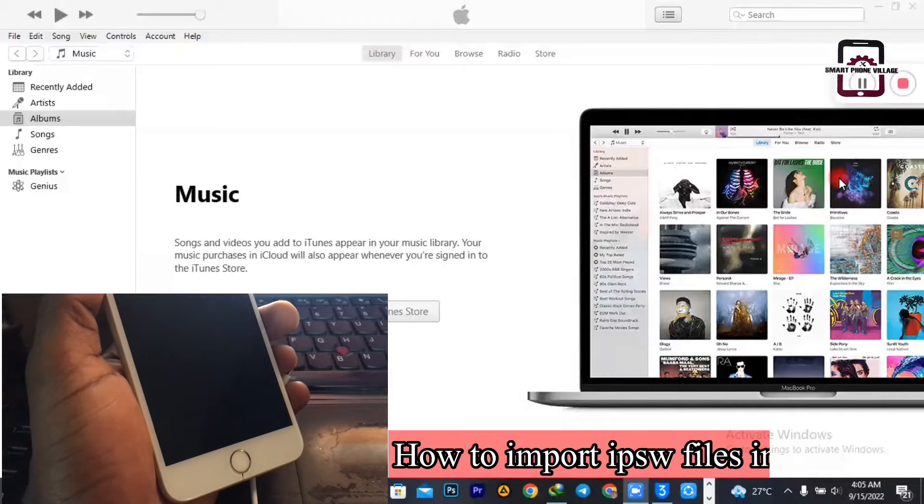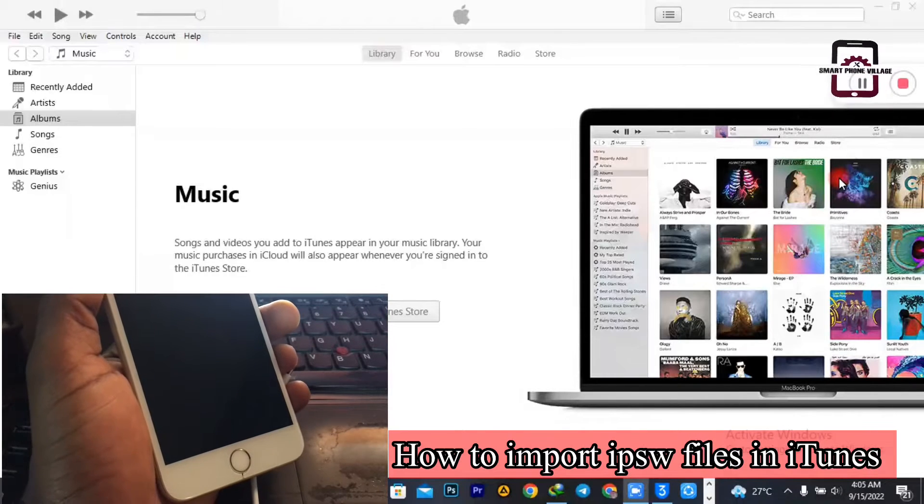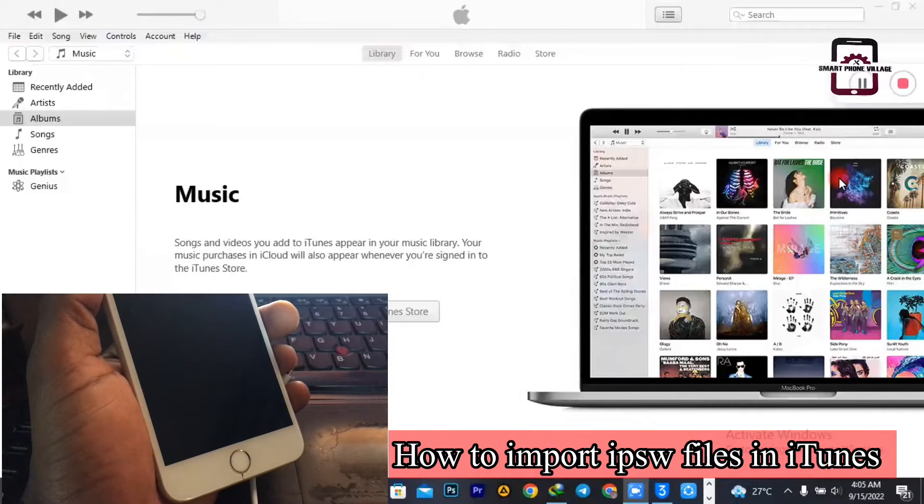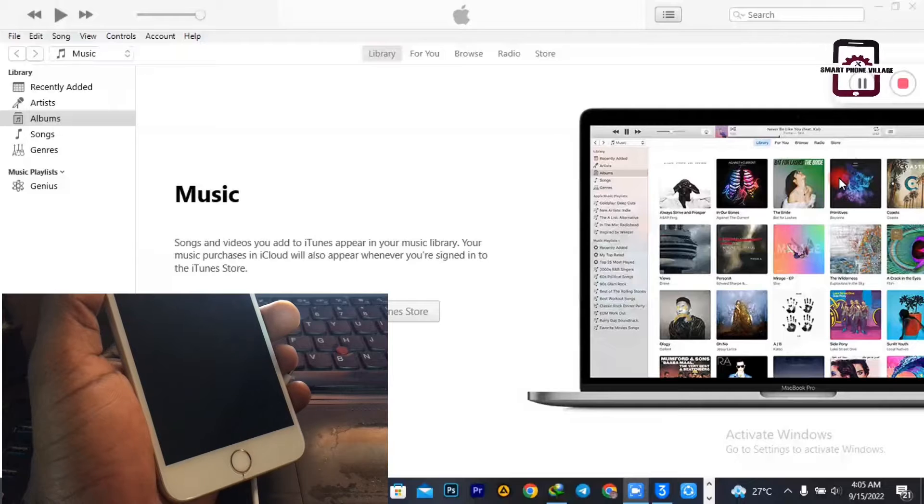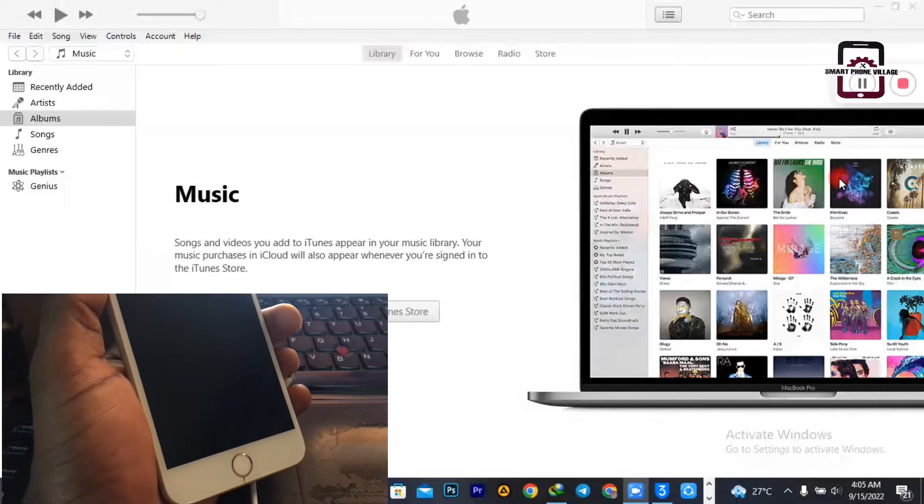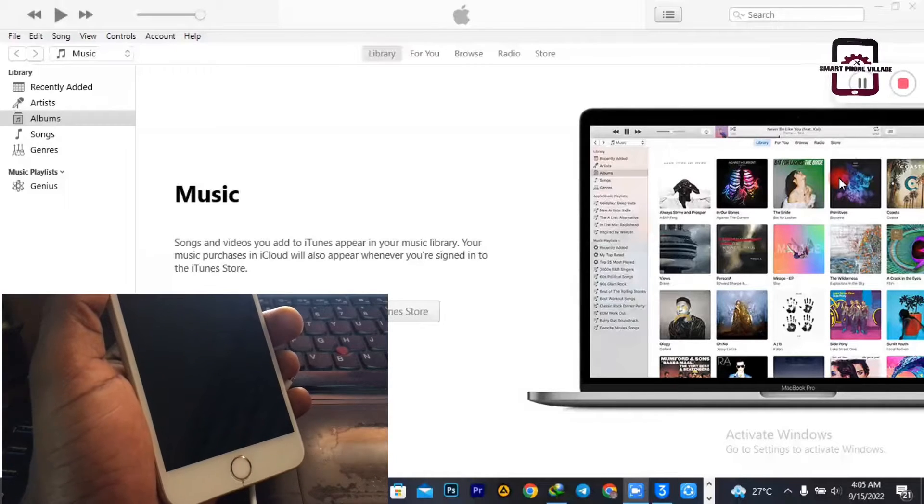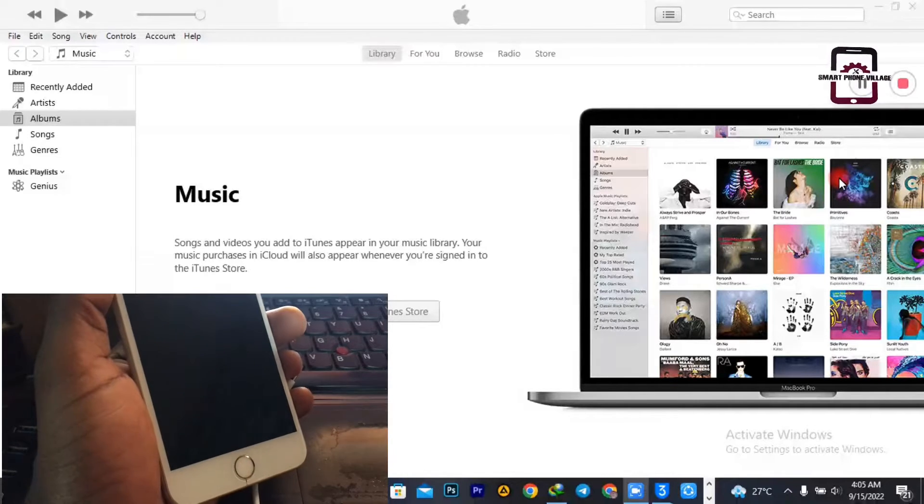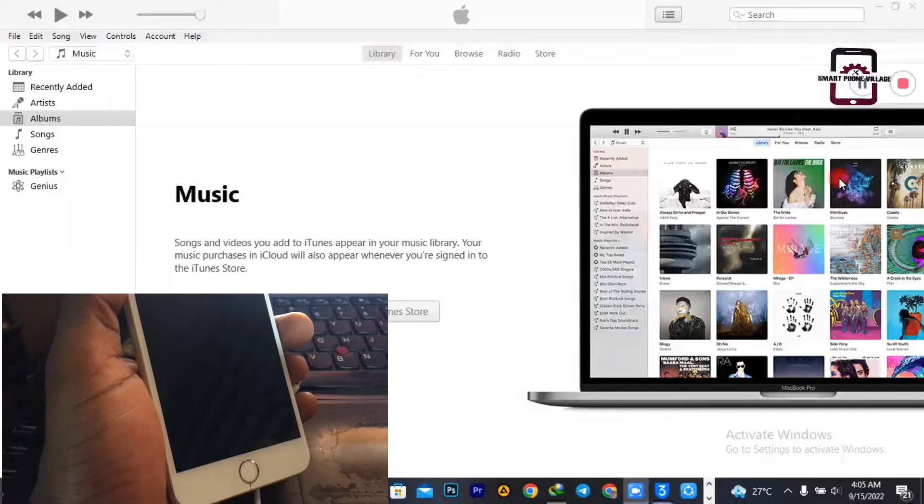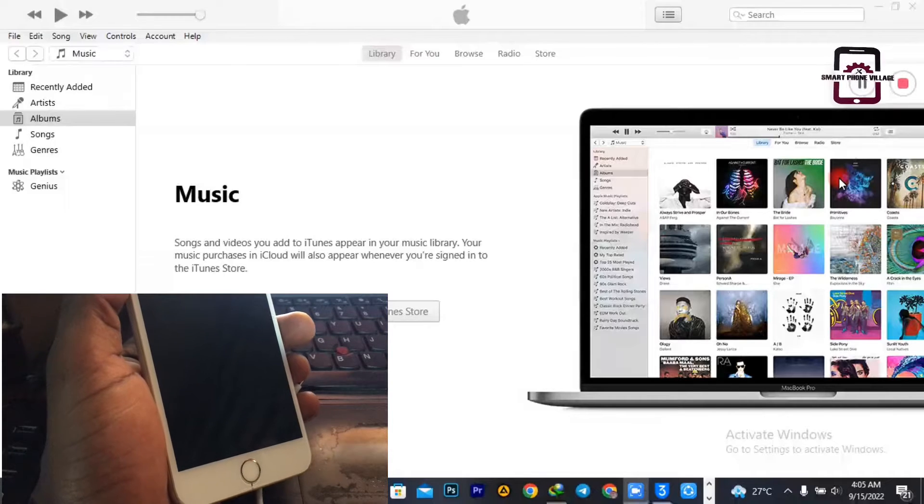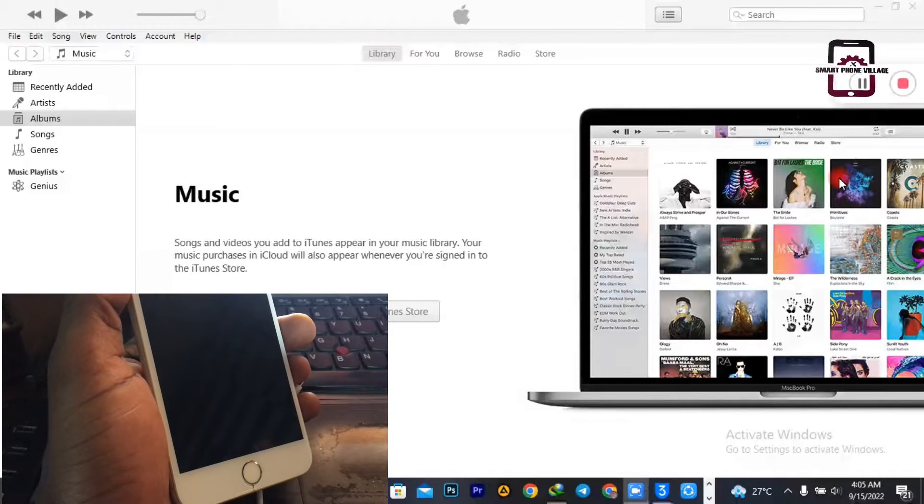In this video, I'm going to show you how to import an IPSW file onto your iTunes so that you'll be able to flash, restore, or factory reset your Apple device.